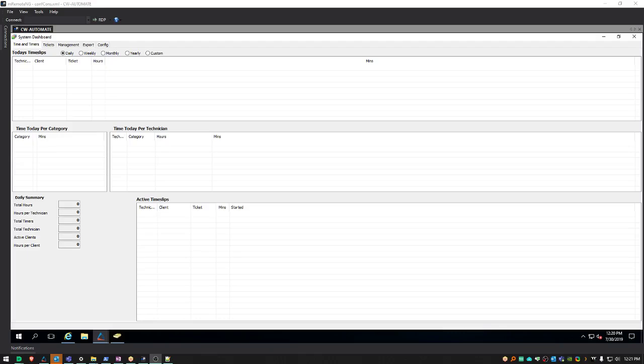Hello, this is Steven Nix, an automation engineer at ProBaltek. Today I'll be showing you how to enable LDAP synchronization for your Automate user accounts.